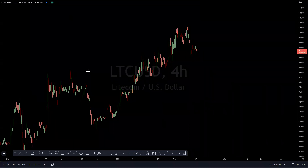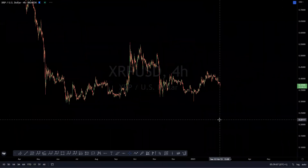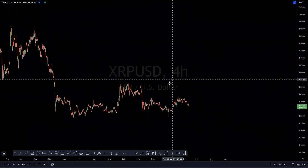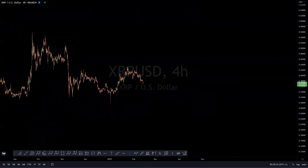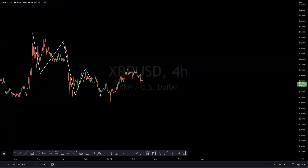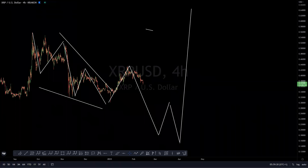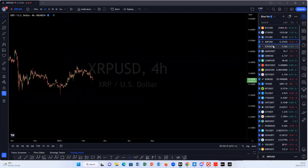Ripple: the idea is that this is not yet done to the downside. We are still looking at the possibility of a move to the downside. From these highs we have been looking at a diagonal structure — a five-wave move to the downside with a three-wave pullback. We are expecting this to eventually give us a move to the downside, and from there we will look for a move to the upside on Ripple.